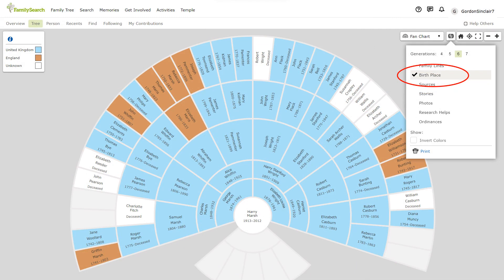The next fan chart view shows the birthplace of your ancestors. Note the legend off to the left that tells you which colour represents which places.